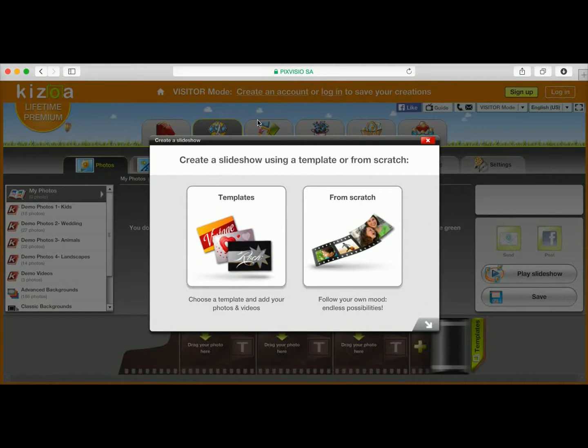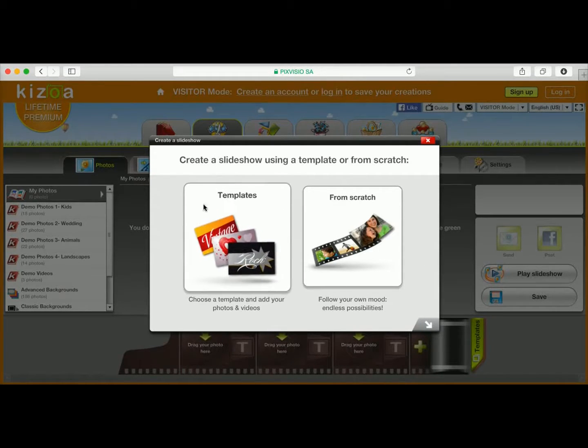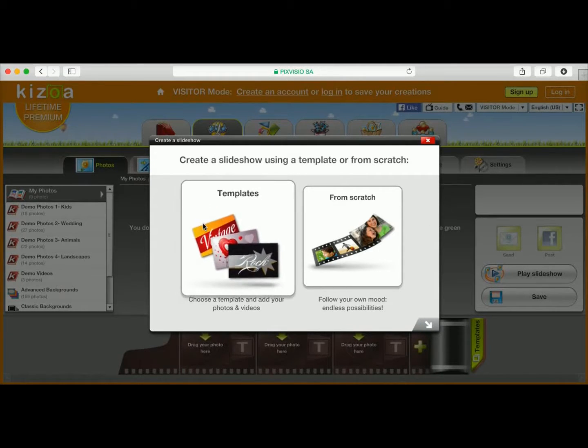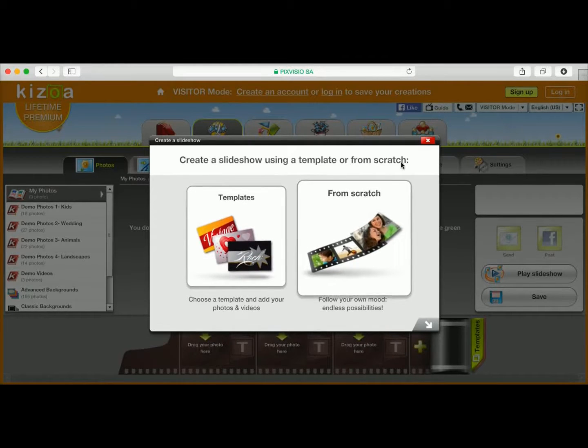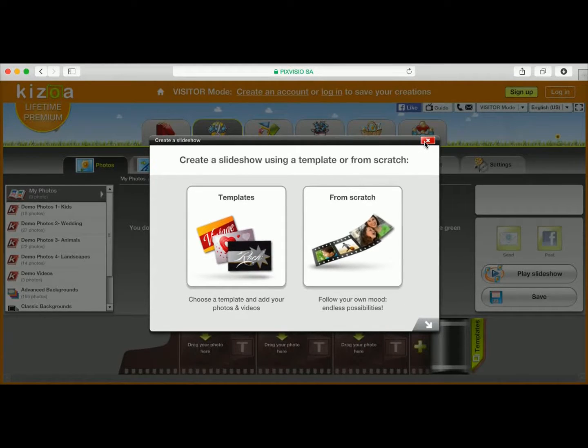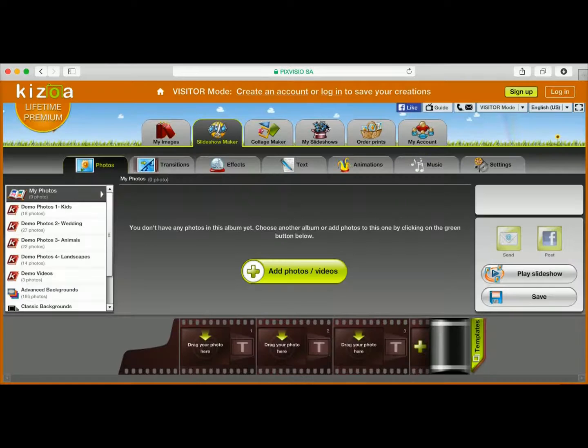Now that the Kizoa platform is open, you'll notice that you can start making a slideshow right away. You can either use this template or make a slideshow from scratch.